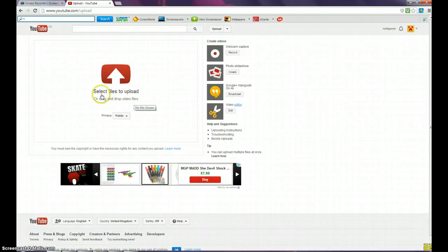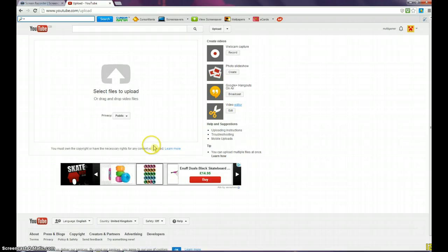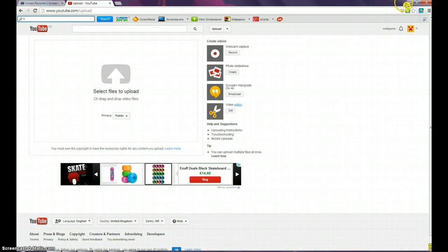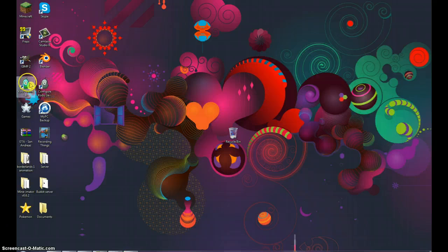Hey guys, Multigamer here and today I'm going to be showing you how to install Kudu Gamelab.